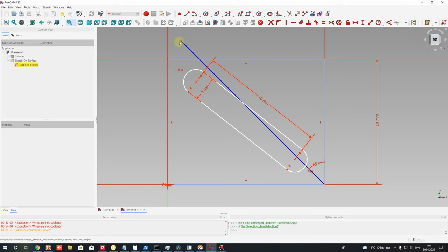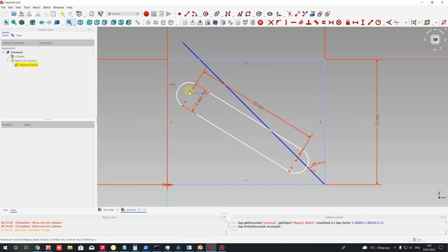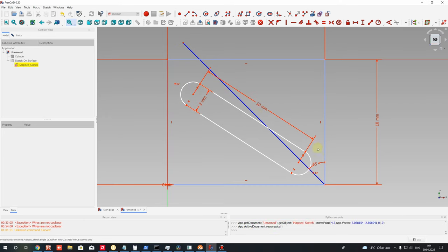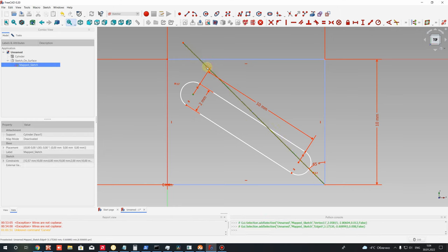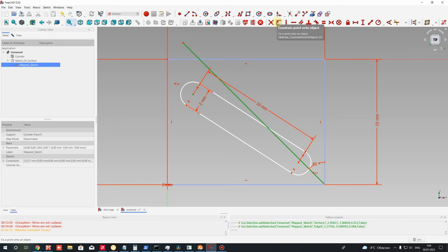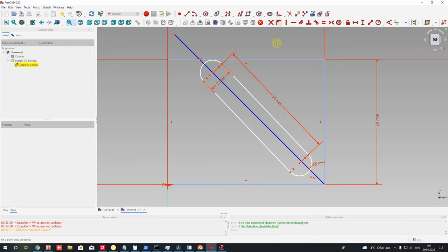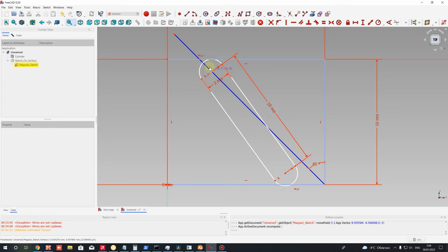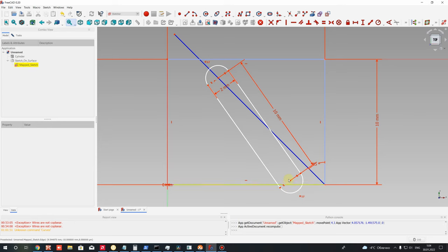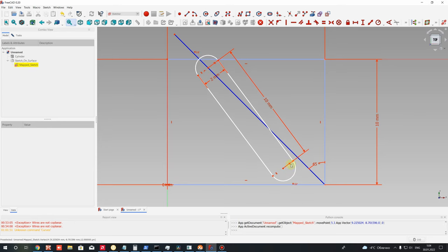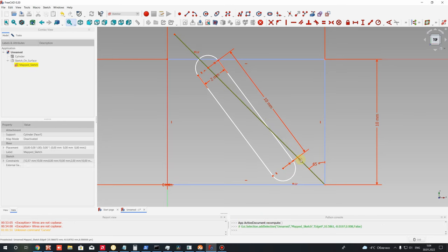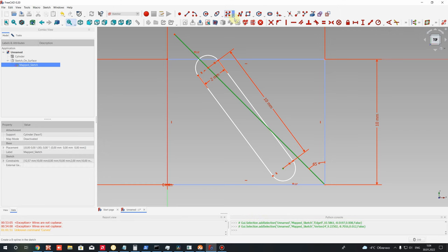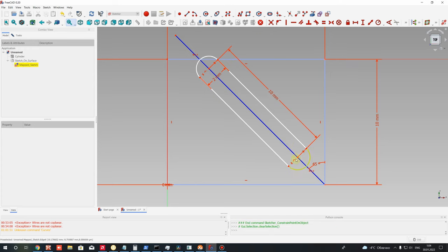Let's connect this main sketch with this line. Let's connect this point with this, choosing this constraint point onto object. Now we have this point on this line. Let's connect this line also with this point, using hold down Control button on keyboard, and let's set this dimension here.